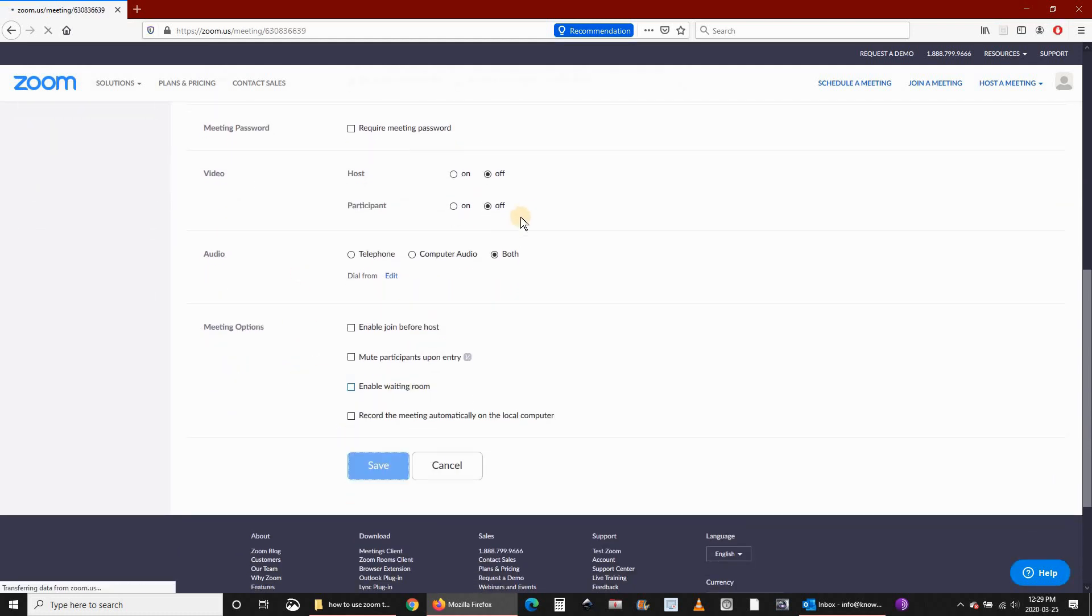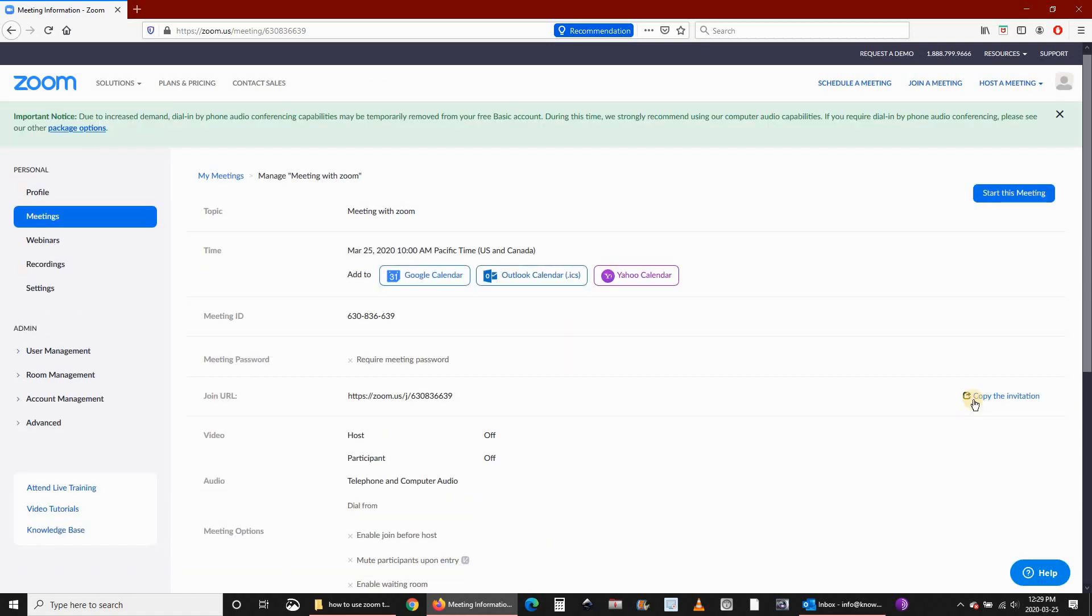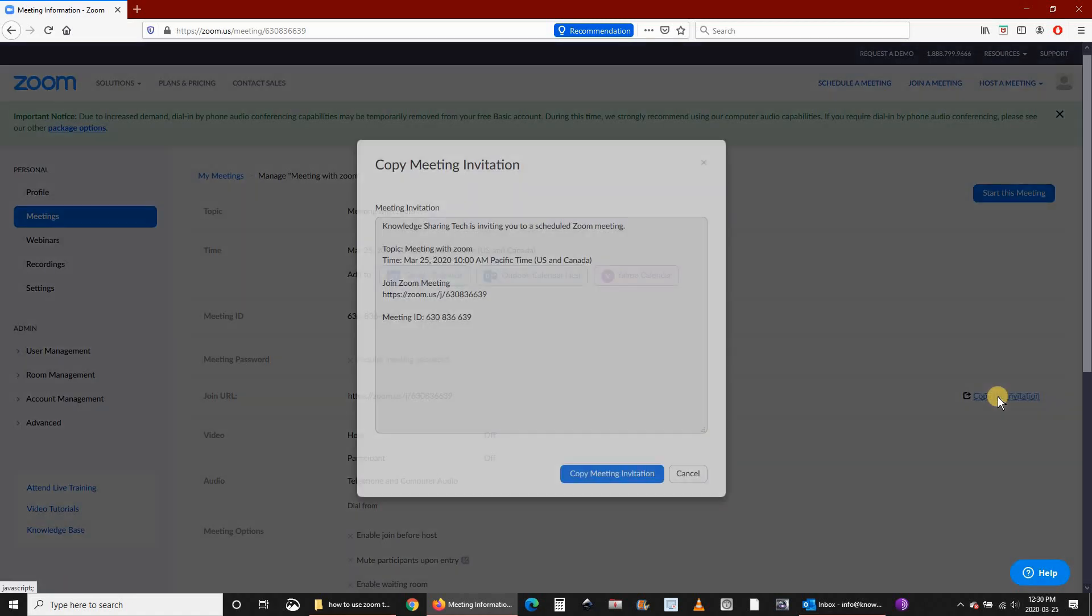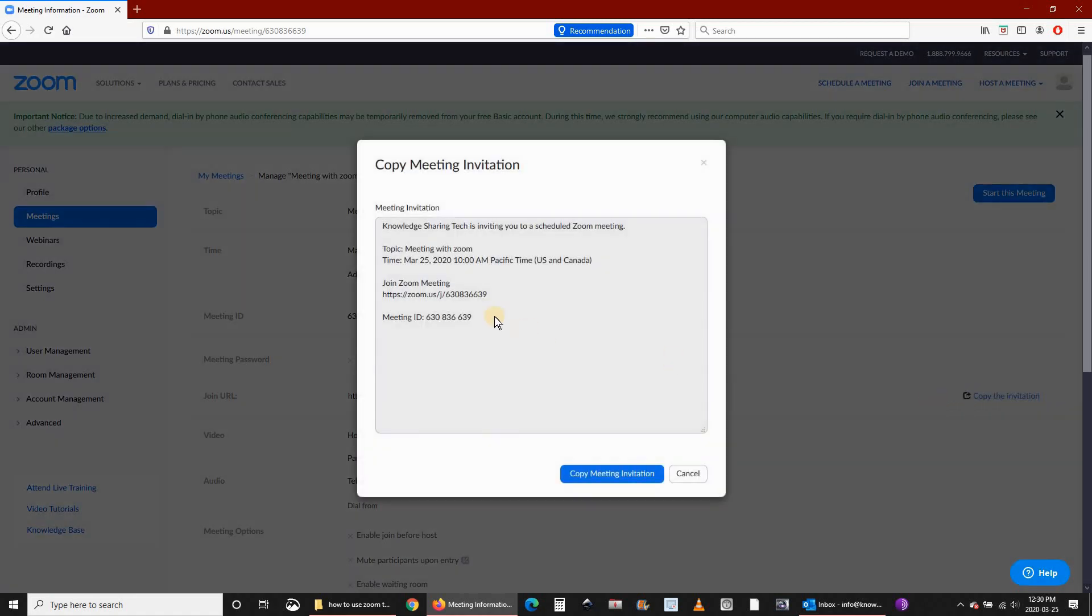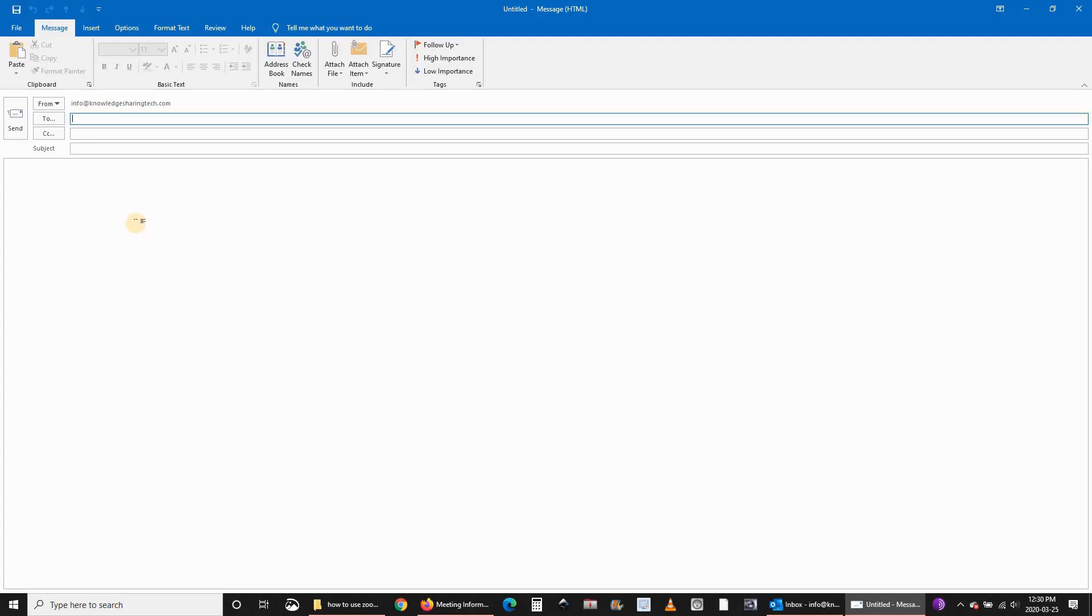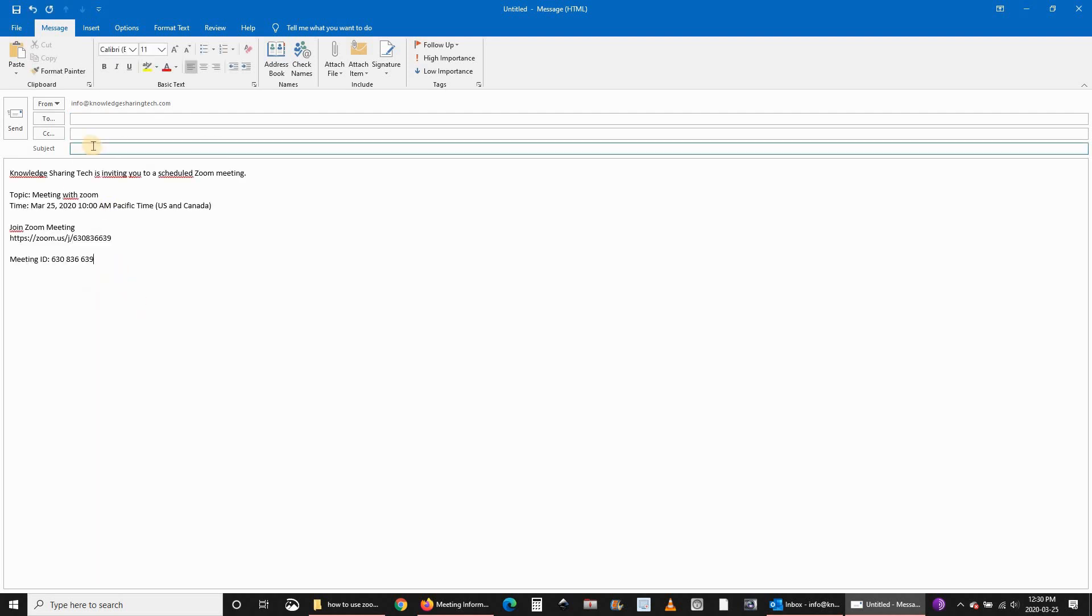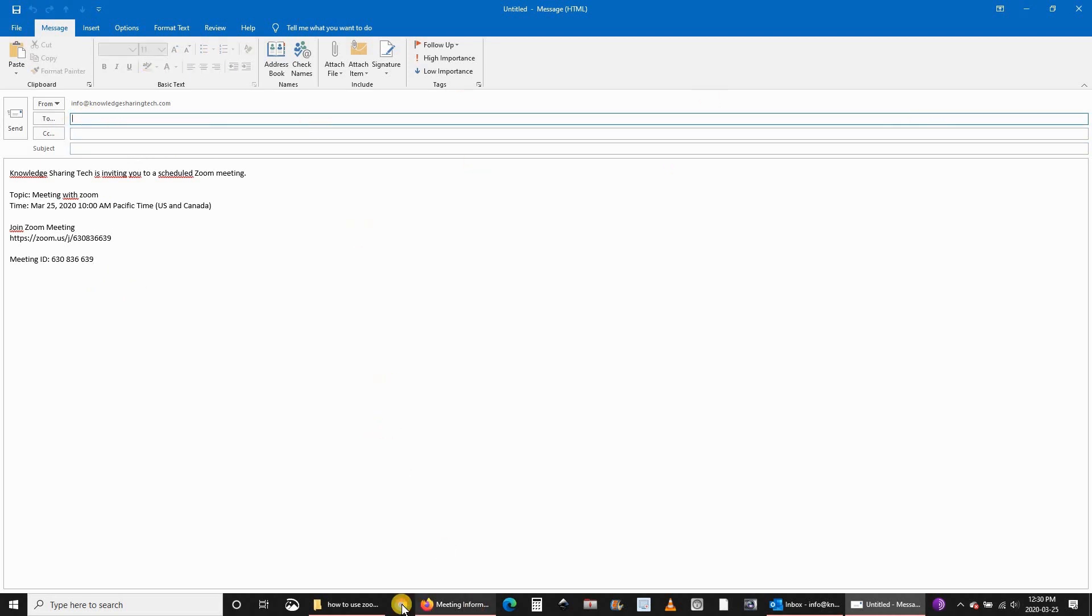What's important is that when you click on save, you can copy the invitation here. Copy meeting invitation and go to the email and send it to whomever you want. Just paste it here and send it to your meeting invitees.